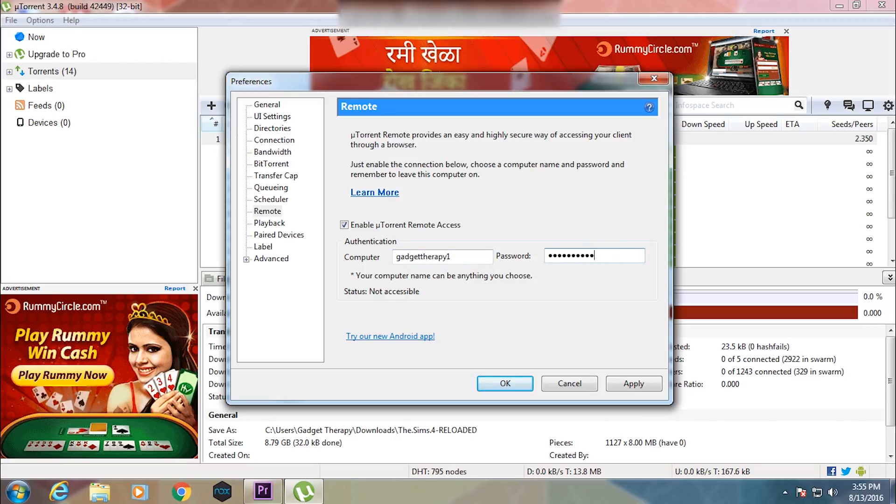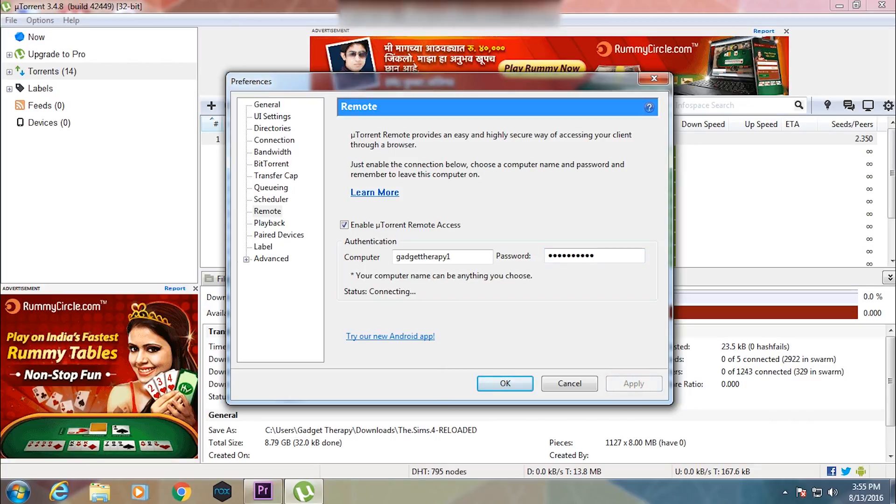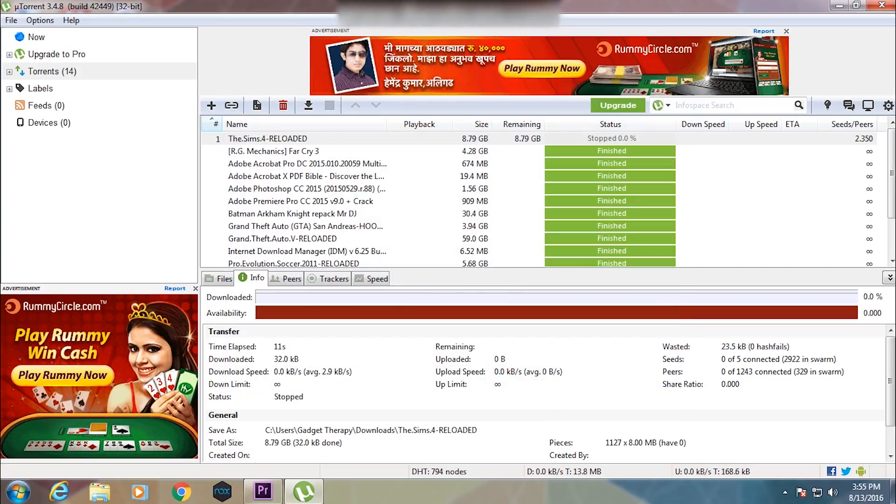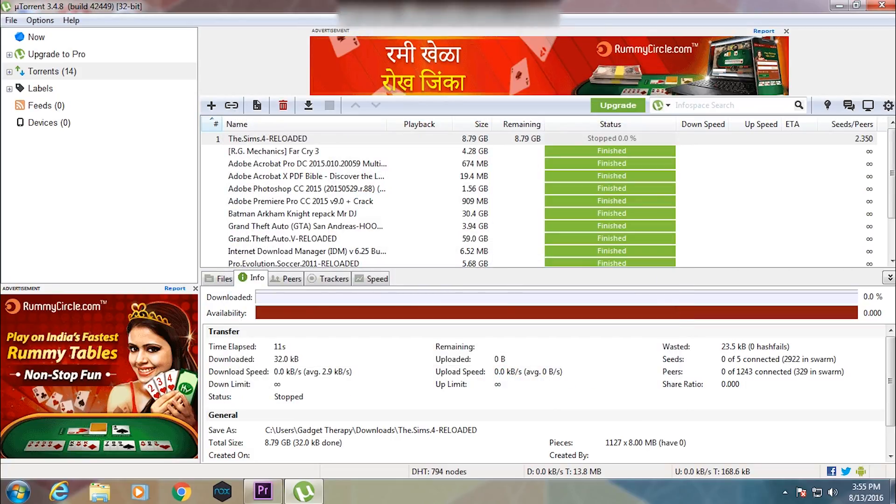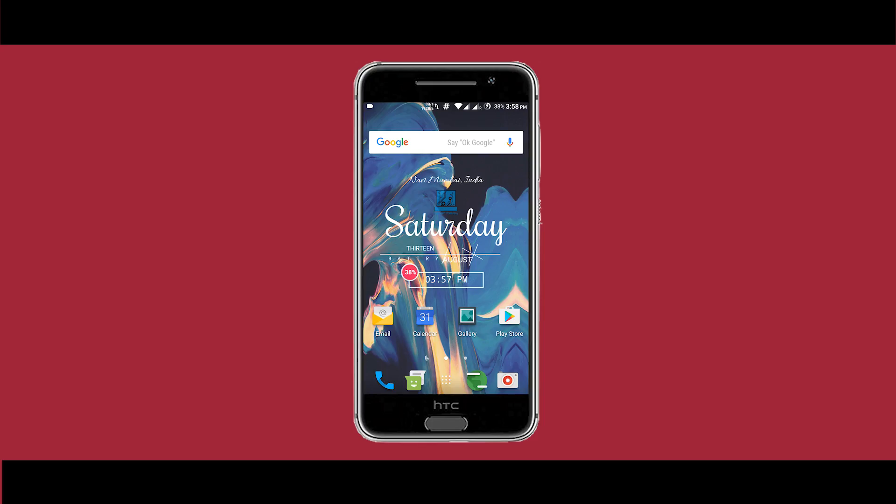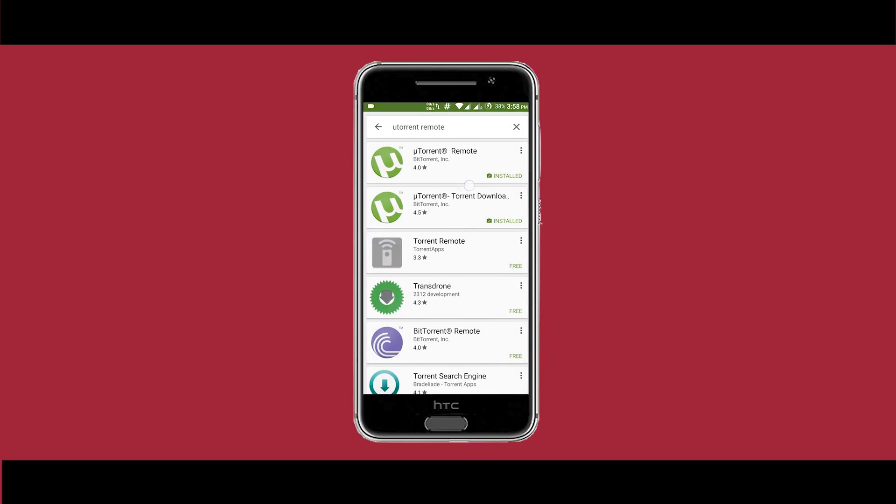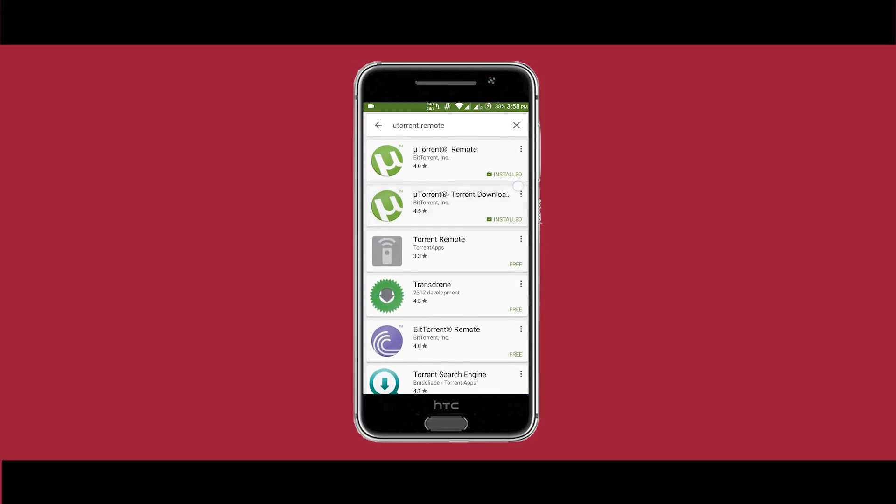Once the status is connected, move on to your mobile. First, open up your Play Store and download an app known as uTorrent Remote.